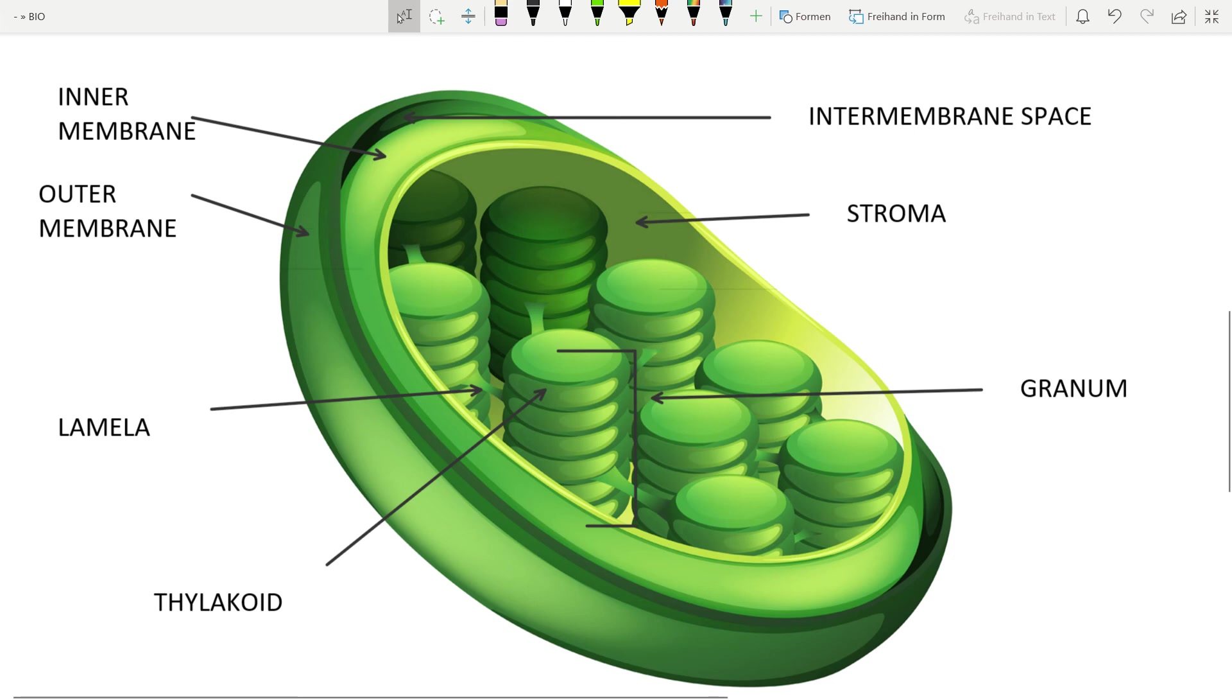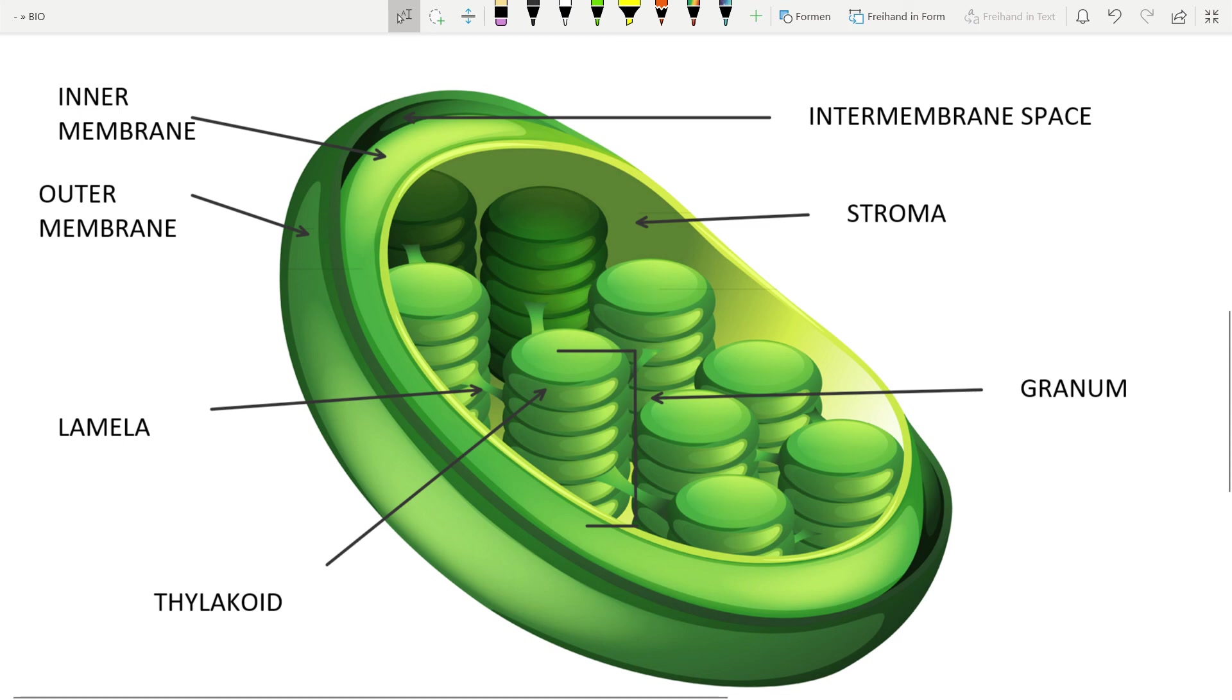And lamella. Lamella are also thylakoids, but lamella is longer. And lamella connects different grana.